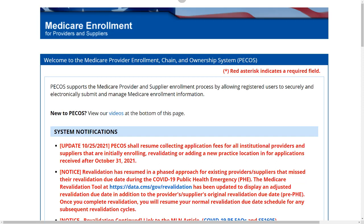This system has built-in edits to help you through the process and to ensure the application does not need development. We have a shorter time to complete the processing of electronic applications versus paper applications.